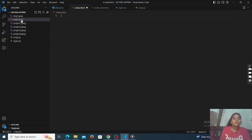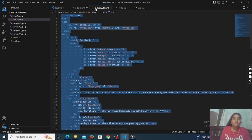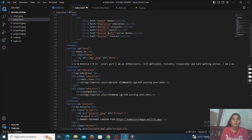These are all the images related to this project. First, we have to write the HTML code. I already have the code, so simply copy it. This is the index HTML code.